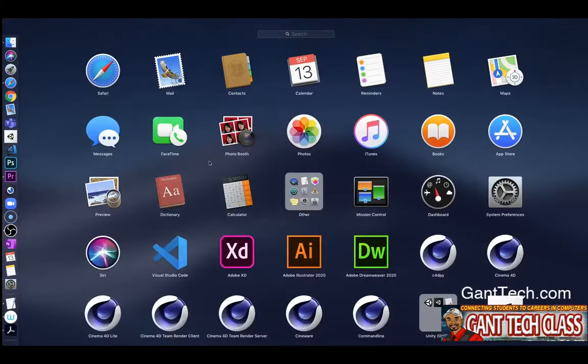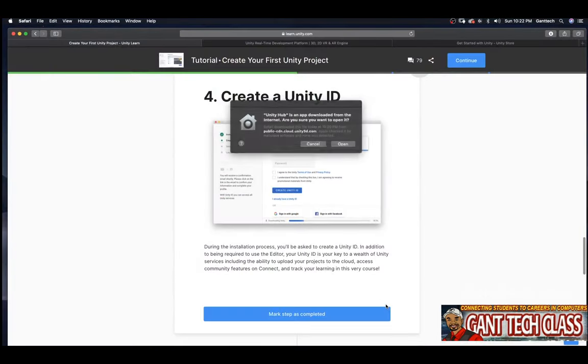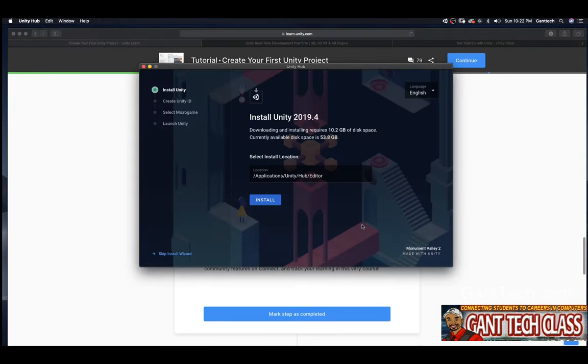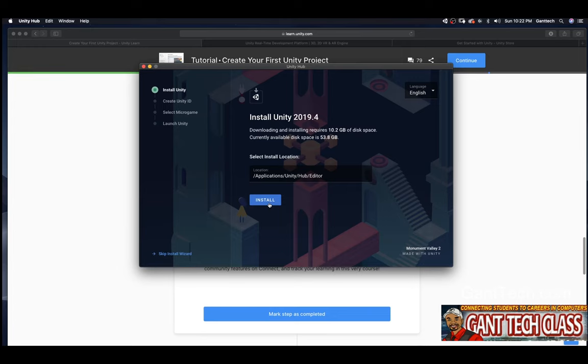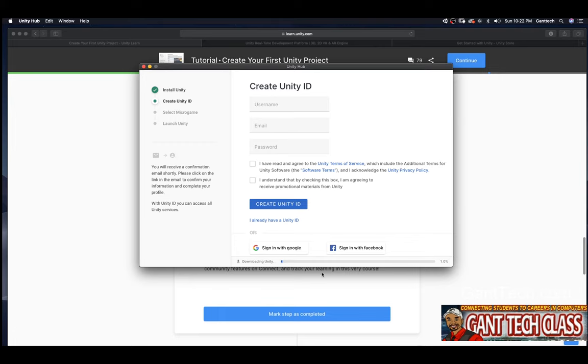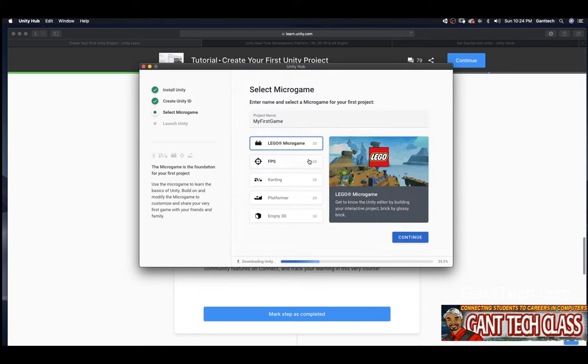So, I'm going to come here. And you can see Unity Hub's right there. I'm going to click open. Install Unity 2019. Downloading, installing 10.0 gigs of space is currently available on this. Select the install location. I'm going to click install. Here is the setup. It's downloading right now. But what I want to do is go ahead and create my Unity account. I already have one. And there we go. Downloading Unity is still happening.